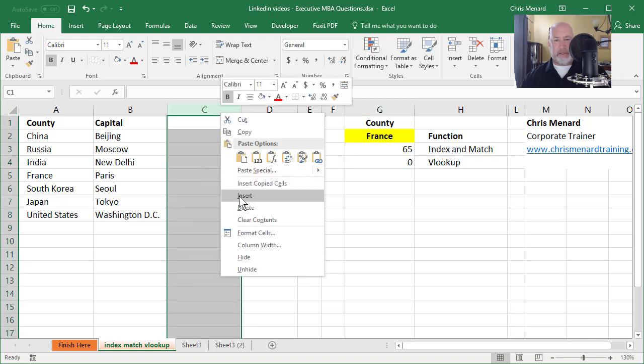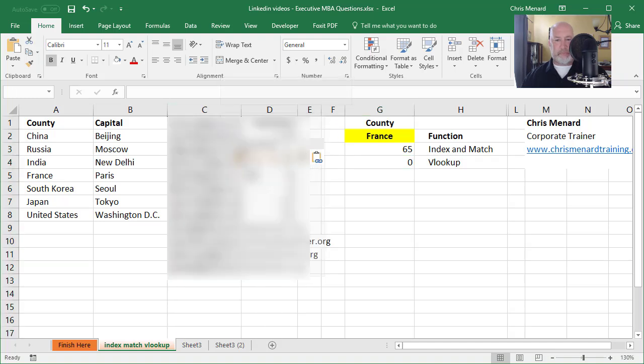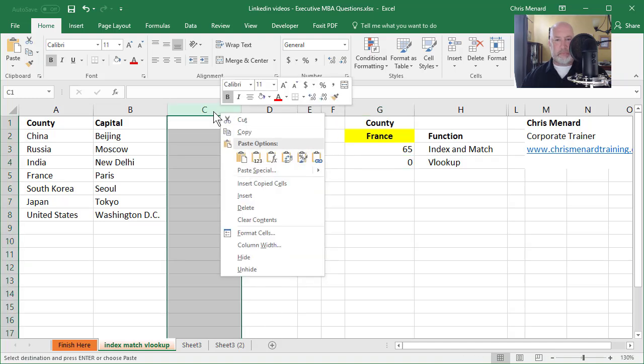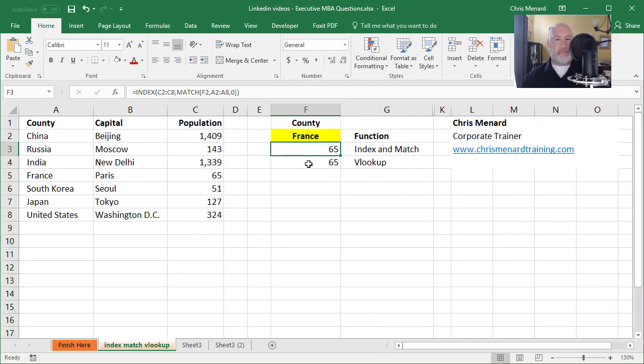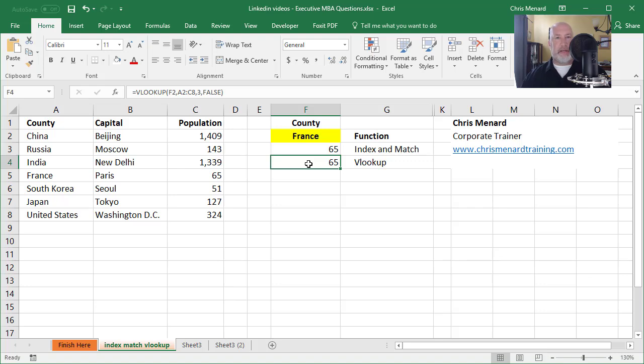Let me delete this. So now they're the same again. Here's the second reason I prefer index and match to VLOOKUP.